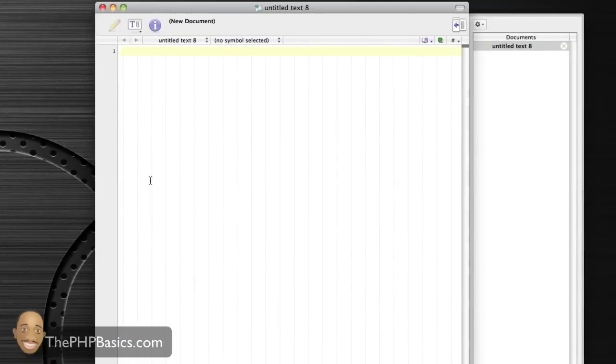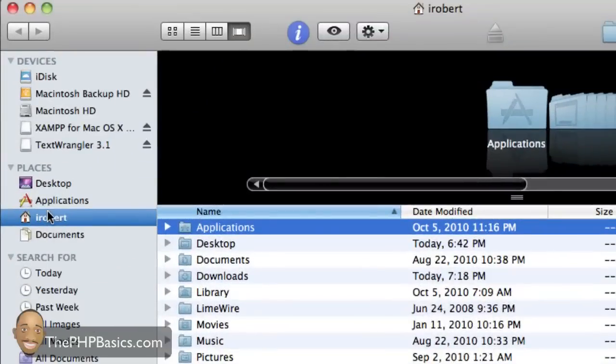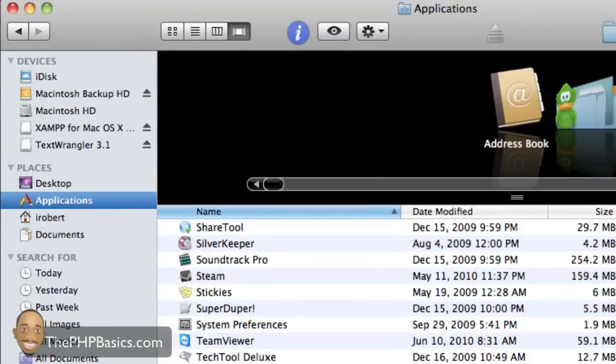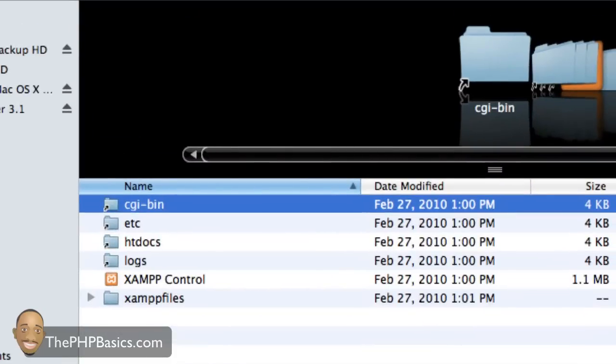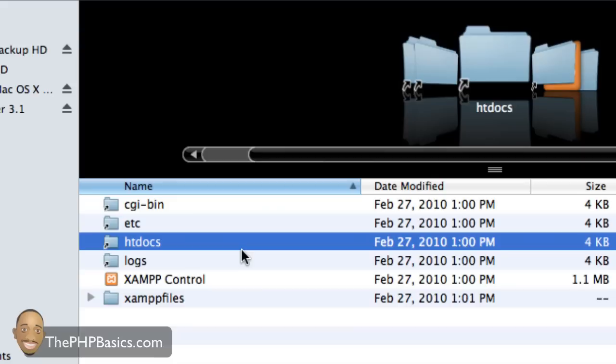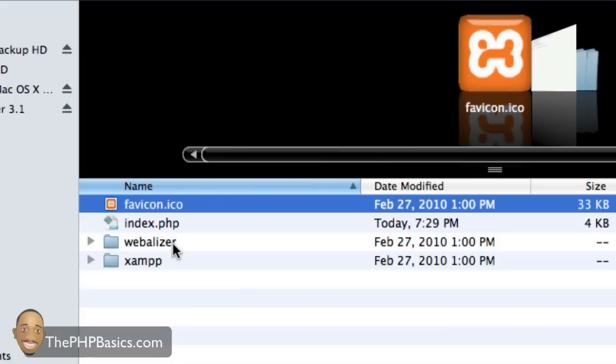Before we continue, let's go to Finder and click on Applications. Scroll down until we see XAMPP. Click on that folder and here you'll see more folders. Now there's only one folder that we care about here and that's htdocs. There's a certain folder or root folder that you have to upload your files to if you want visitors to see or access them.